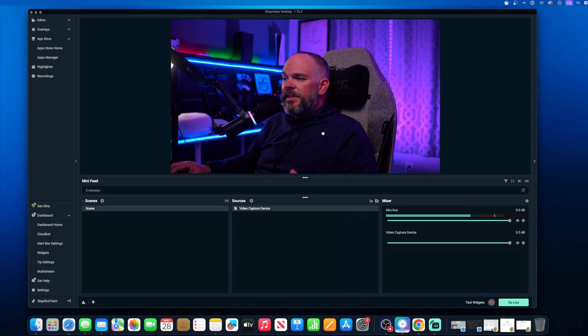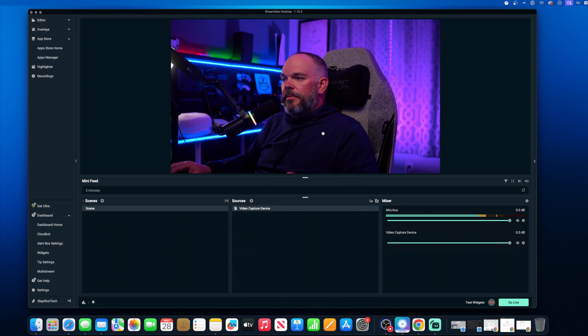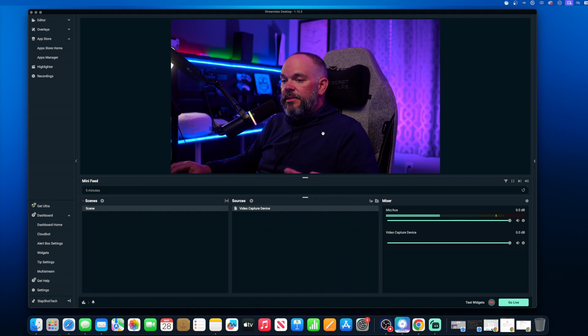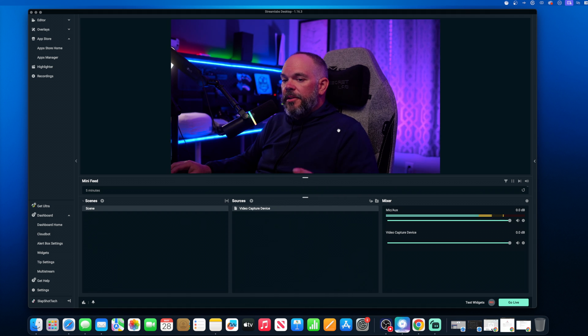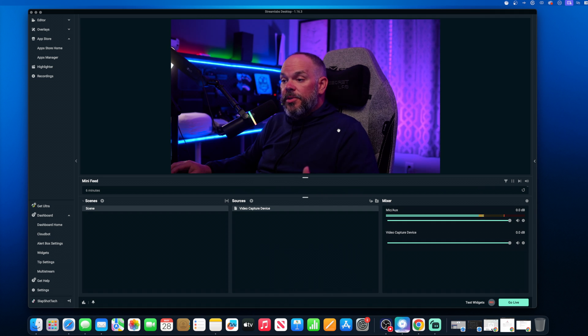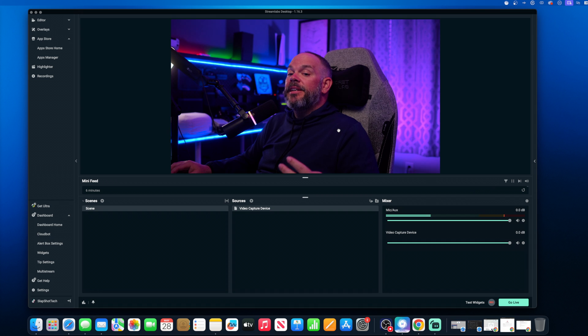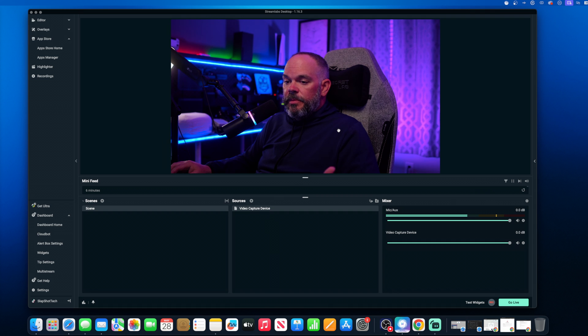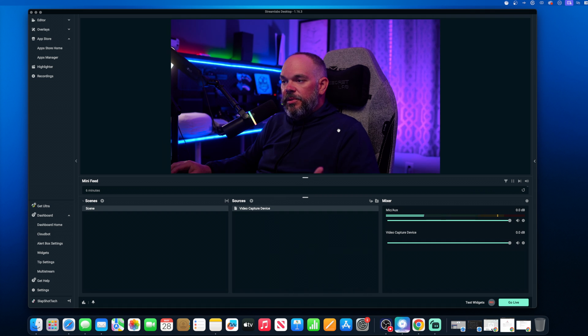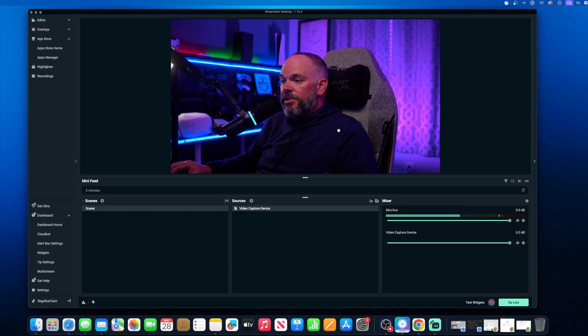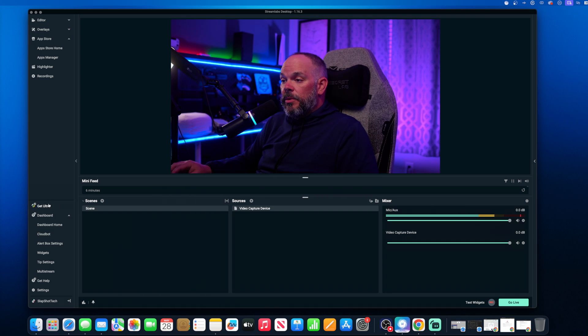But one of the cool things about this now, normally with Streamlabs desktop, you can only stream to one destination. However, they're not counting TikTok as that one. So you're actually going to get two for free and be able to multi-stream to either Twitch or YouTube or any of the other ones that you can go through and TikTok.